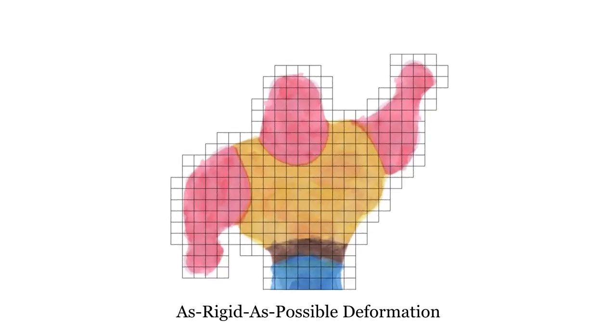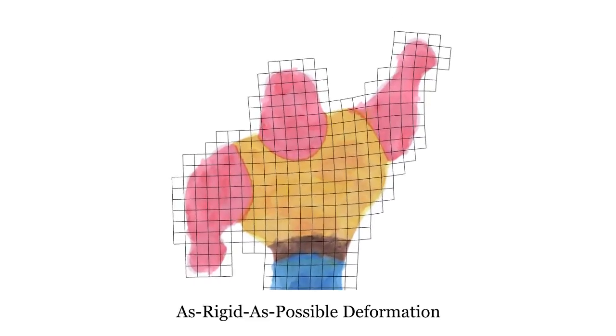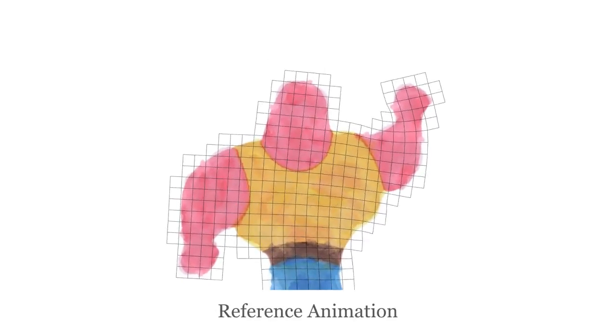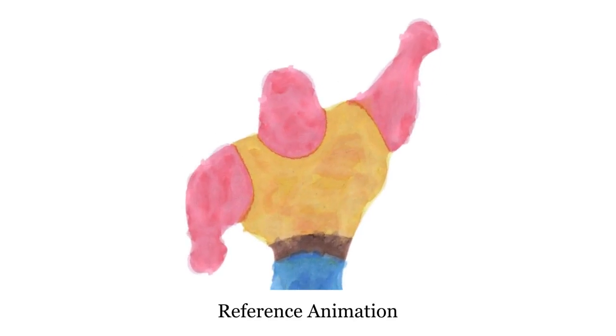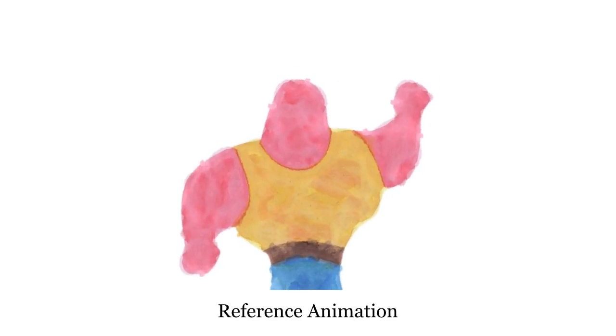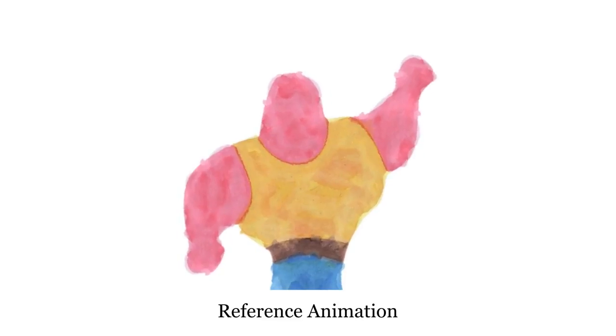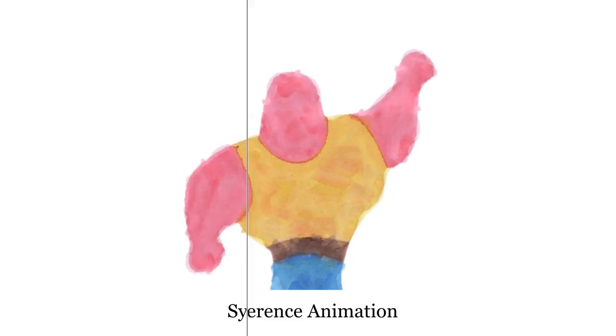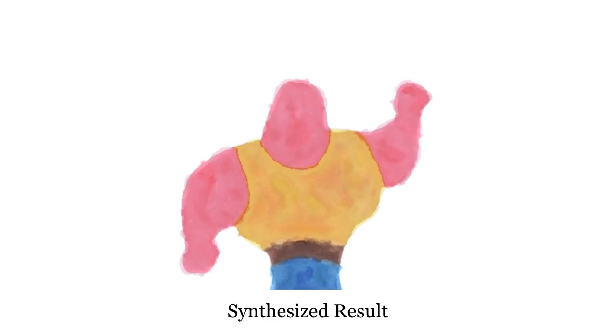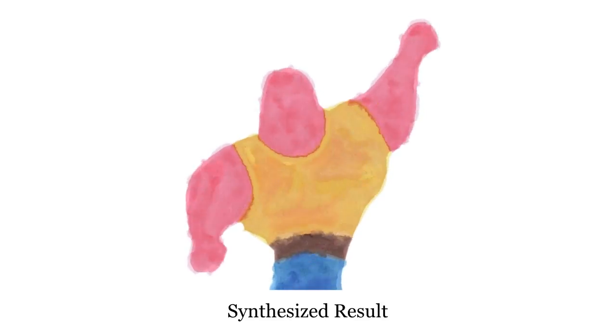As shown here, we may use an example-based painting tool to create a still image, animate it using a deformation model, and use the result as a reference animation.